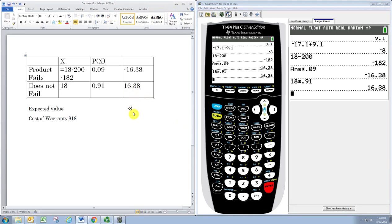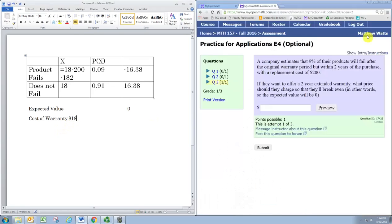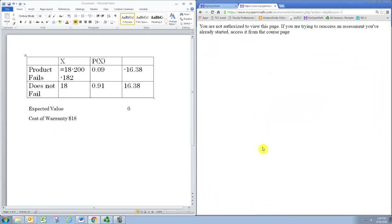And of course, those add to zero. When our expected value is zero, that represents the company breaking even in the long run, which is what they wanted. So we determined that the cost of the warranty should be set for $18. And take my word that that is correct.